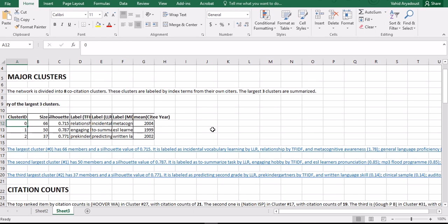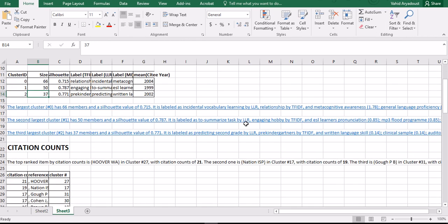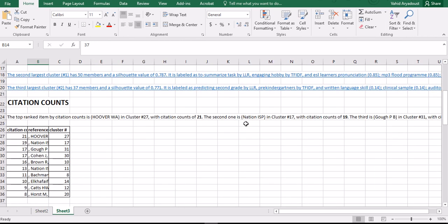Cluster zero has a silhouette index of 0.7. In the previous video, I went through the silhouette scores: 0.78 and 0.77 are the silhouette scores for the other two clusters that are among the top three largest clusters.